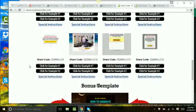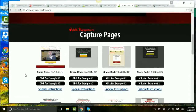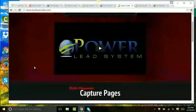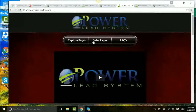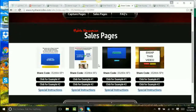You get unlimited lead capture pages. I don't have time to show all the beautiful templates, but you can see by the thumbnails here — they are professionally laid-out pages that do exactly what you need them to do. Video pages, non-video pages, all kinds of different capture pages — it's awesome. You get dozens and dozens because every example you see here gives you access to three versions of it.